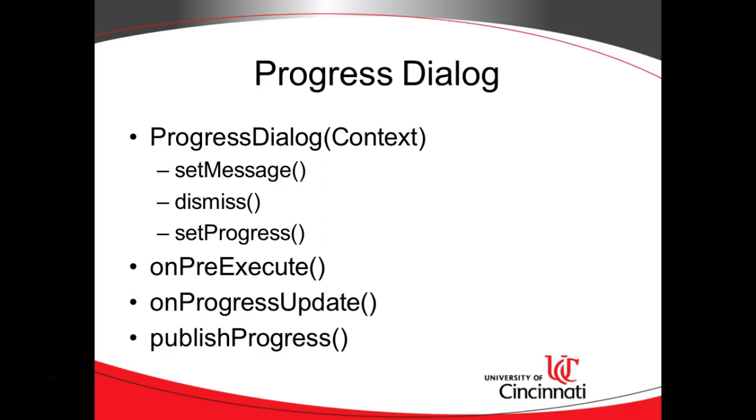In our previous video, we set up an async task to handle threaded operations on a different thread, specifically network operations. Then we grabbed some data from the internet and parsed it into JSON.